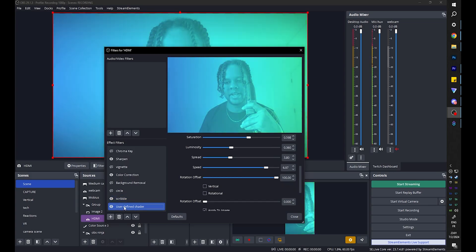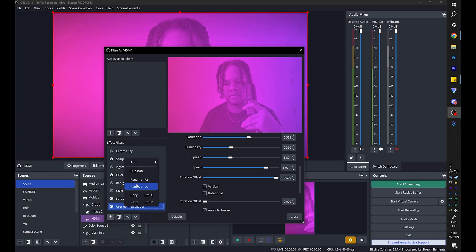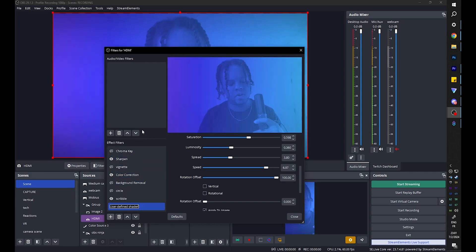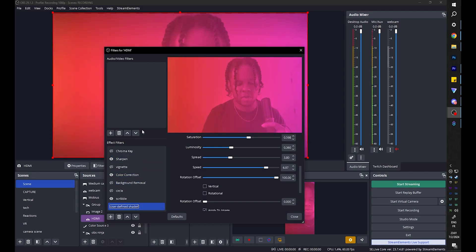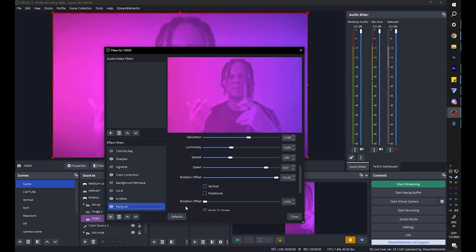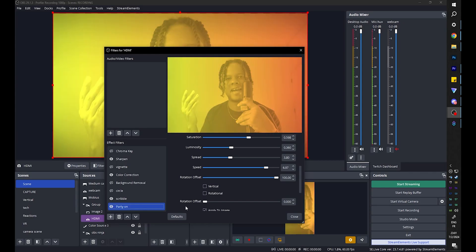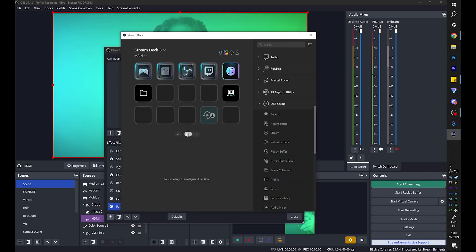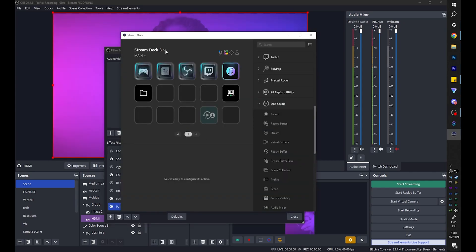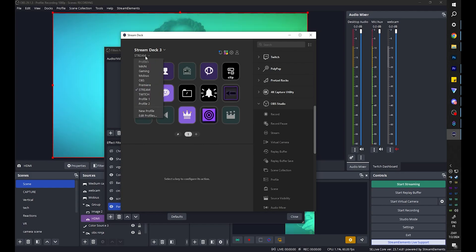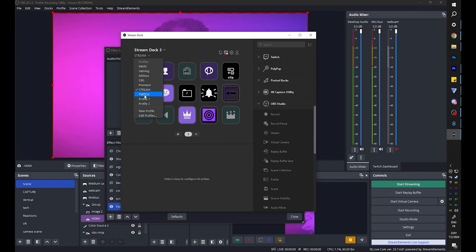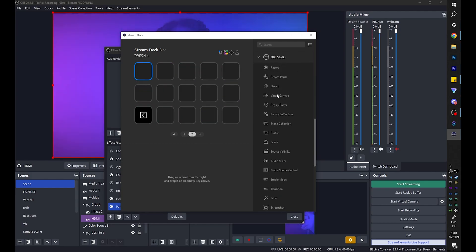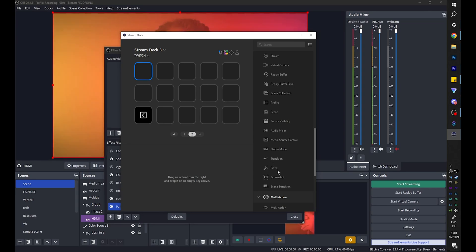Now I'm going to go back and rename this by right clicking on it, clicking rename, and I'm going to call it party on. And the question was how to activate it with a stream deck. You want to go to your stream deck software, select the specific stream deck that you want to use and of course the profile you want to use. You want to make sure you have the OBS studio plugin installed.